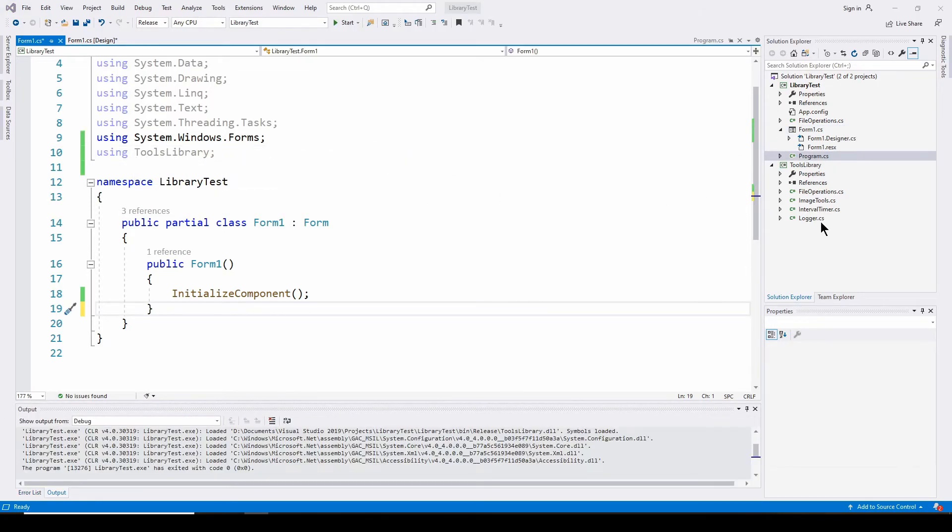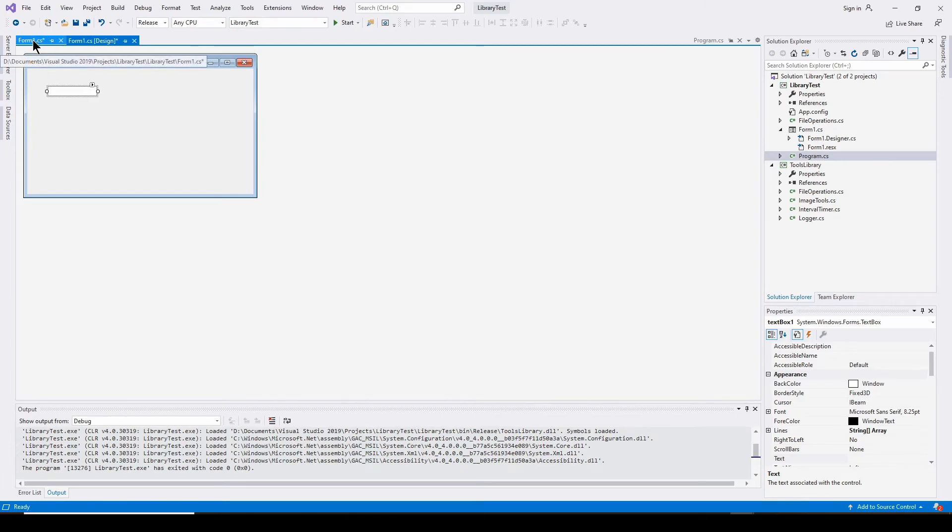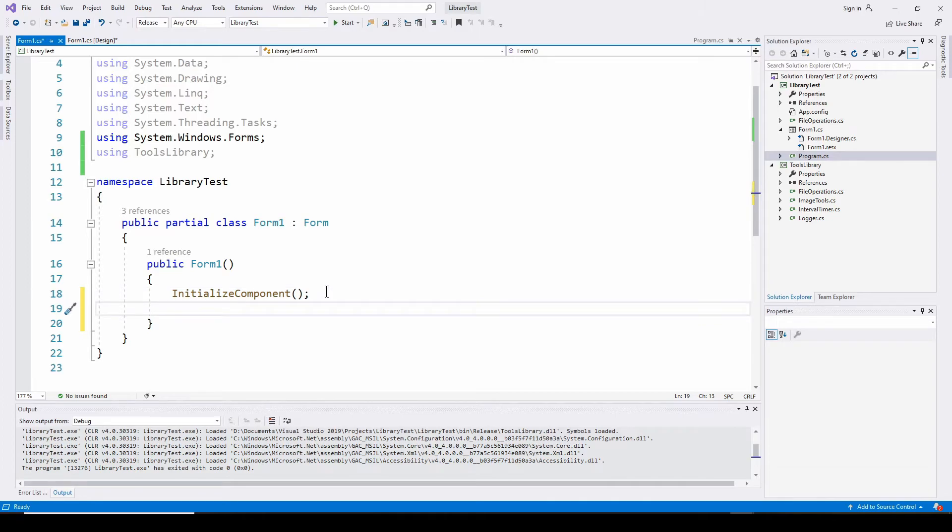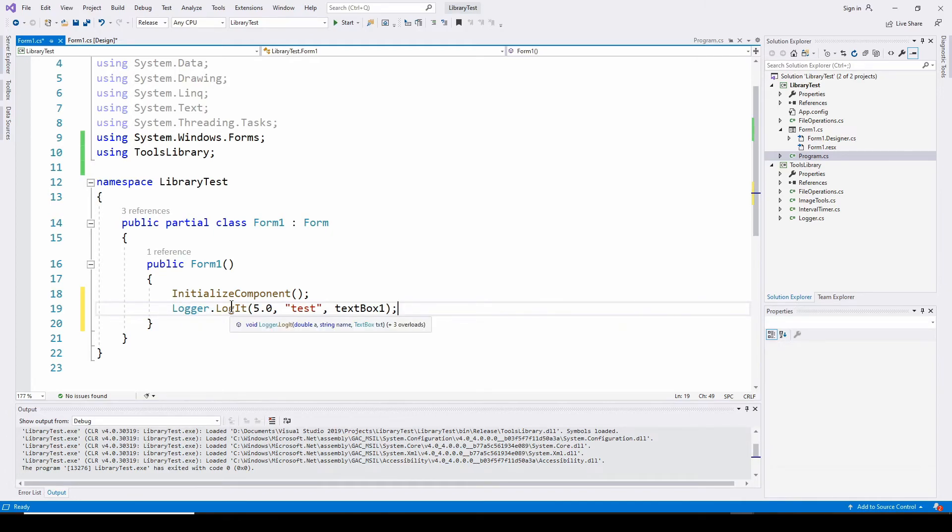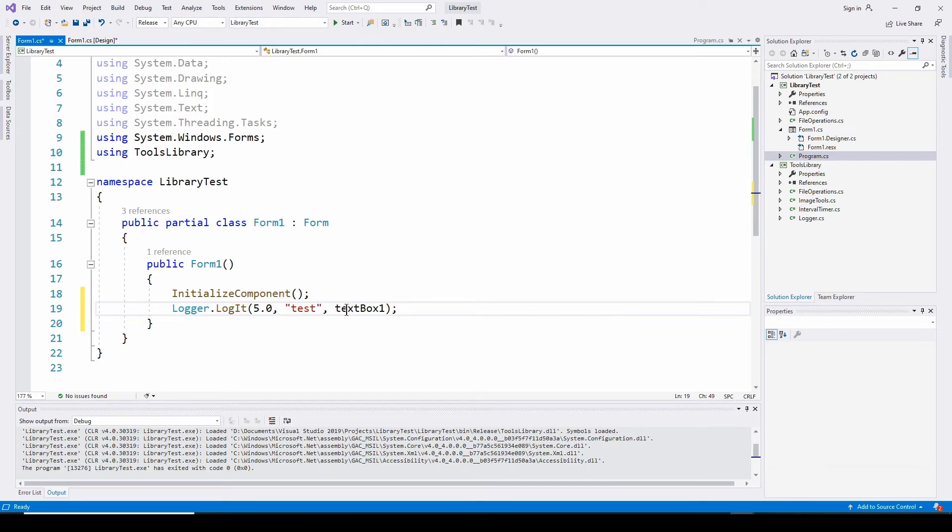So let's try out the logger class. So what I've done, I've taken my basic form and I've drag and dropped a text box on it. And we're going to use the logger to output some data to the text box. So I've got the text box and all I need to do is access the logger class and you see I've got logger, it recognizes it, tools library dot logger. And I'm using the log it method that we showed before. And basically, I'm just saying log the number five. It's a variable called test and log that to text box one.